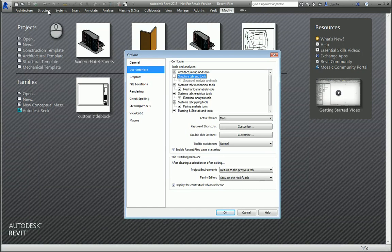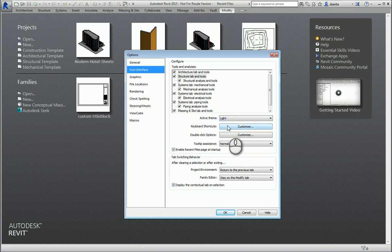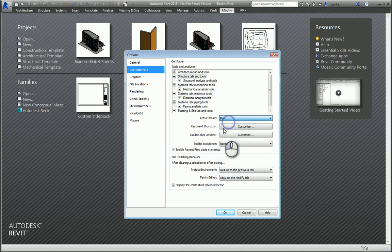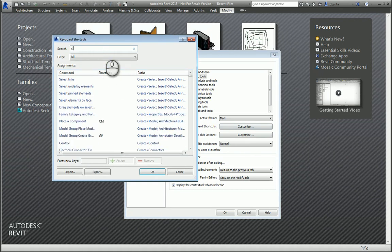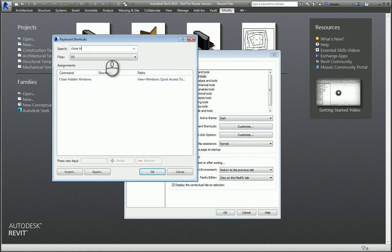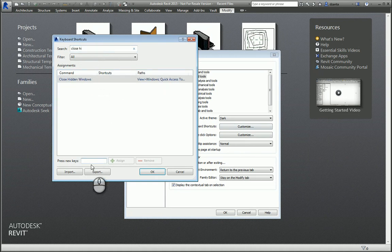And if you check it, it will be visible. You can also change the theme from dark to light, for example. You can go to Keyboard Shortcuts and add keyboard shortcuts. For example, Close Hidden. I'd like it to have a keyboard shortcut of CH and that's an immediate change.